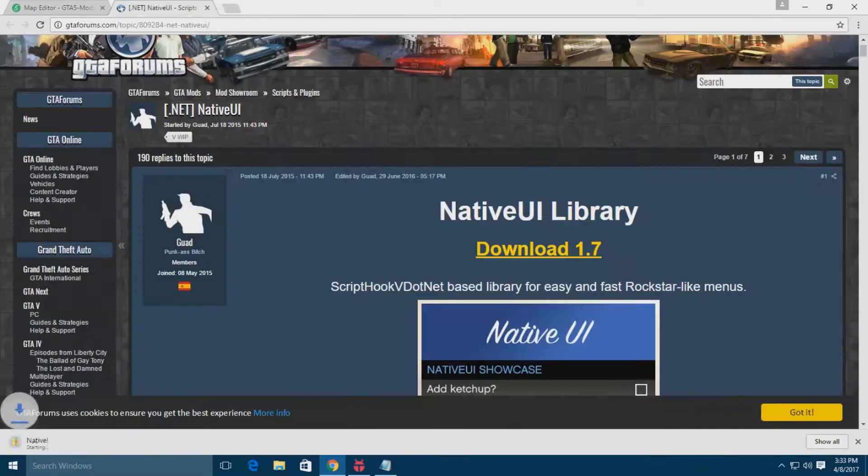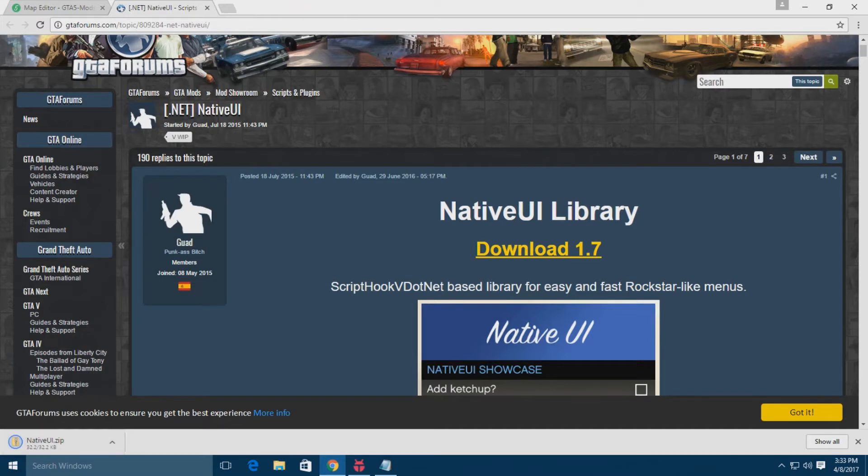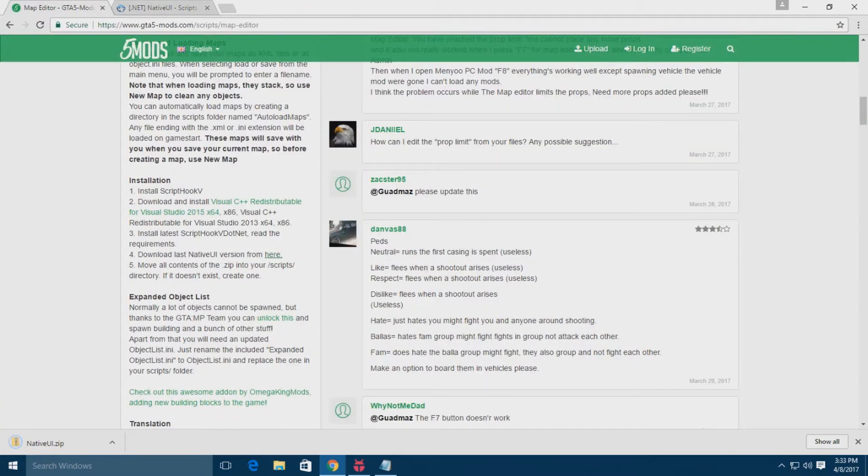It's a DLL file basically which is in a zip. Now once you have the Native UI downloaded, get back.